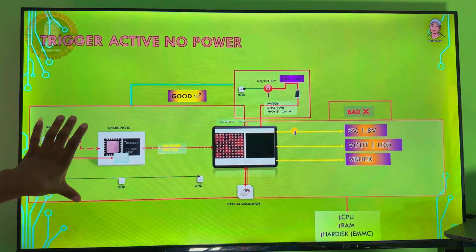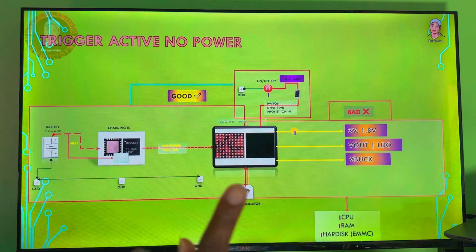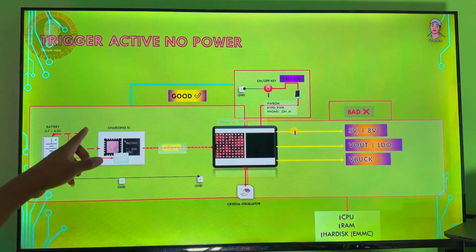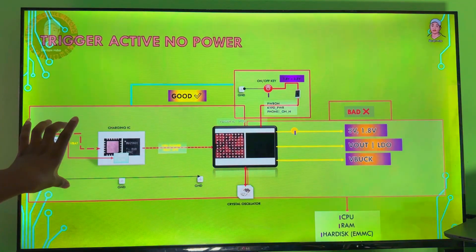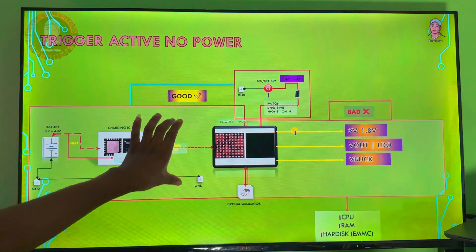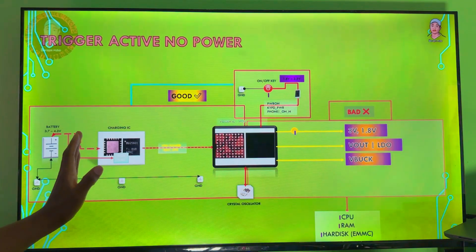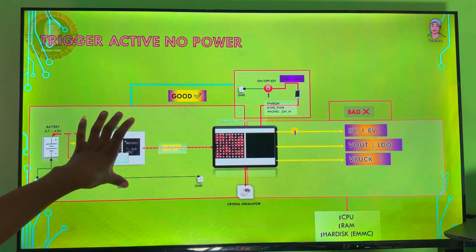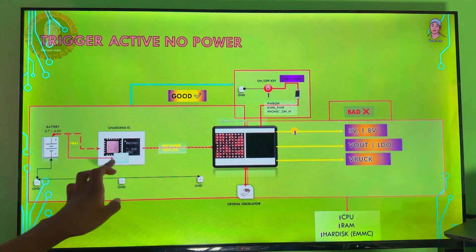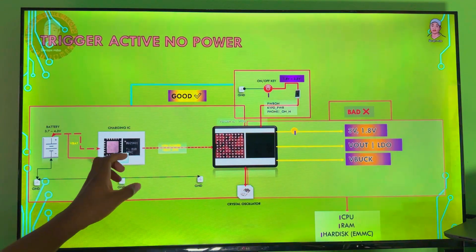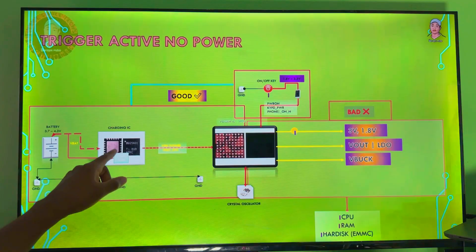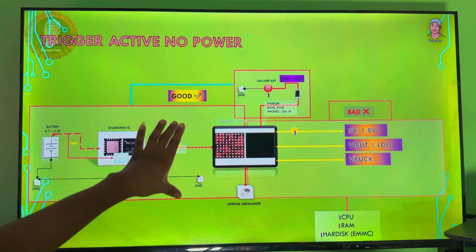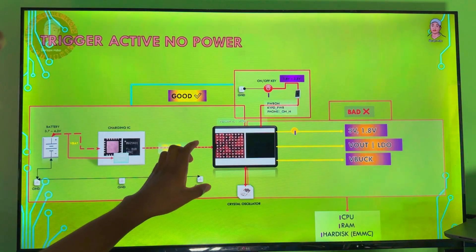We have the battery connector on every mobile PCB — every Android mobile PCB, even iPhones. We have the VBAT line, which is the primary, and the VPH, which is the secondary. Between the VBAT and the VPH, we have the charging IC, which converts the VBAT voltage to the VPH through the MOSFET, which is a circuit integrated inside a big charging IC.